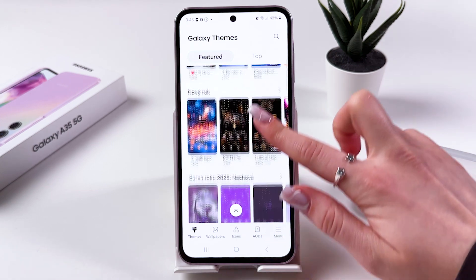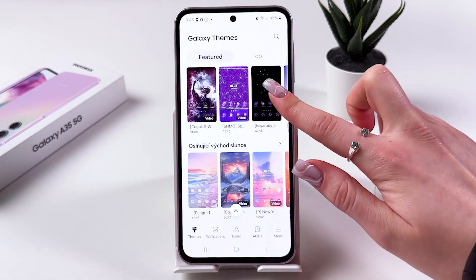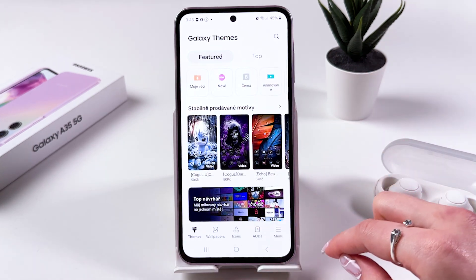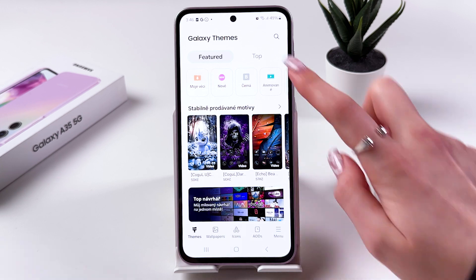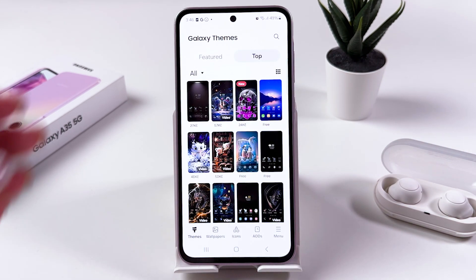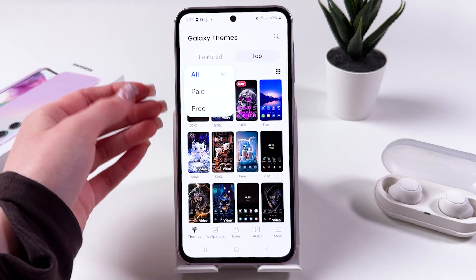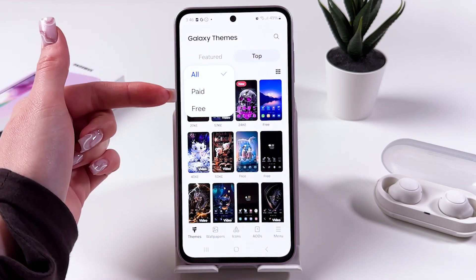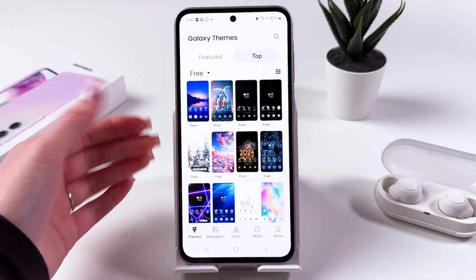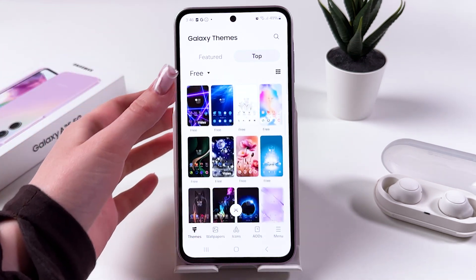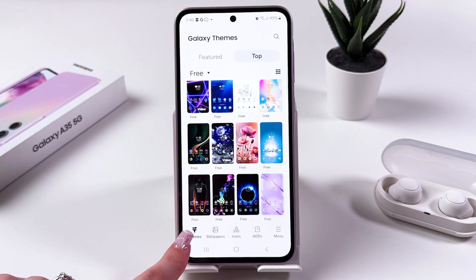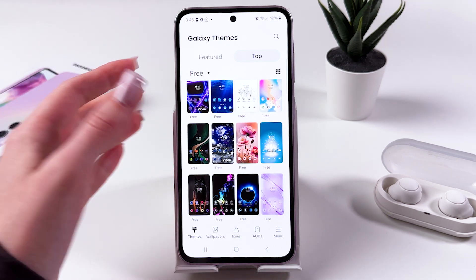As you can see we got non-free options here, so if you would like to check only the free options then you should go to the top one. From here tap on All and select Free. Just tap on it and you'll see all of the free options for themes. Make sure you're in the Themes tab at the bottom of the screen.